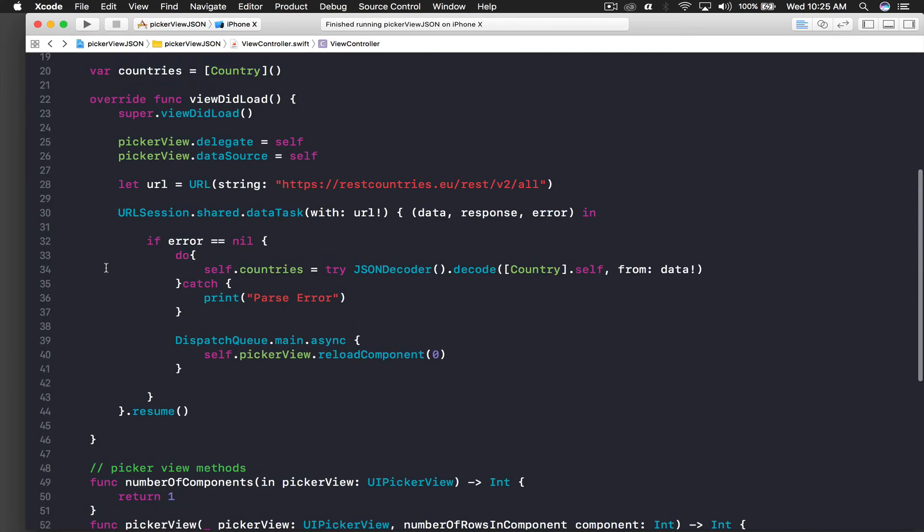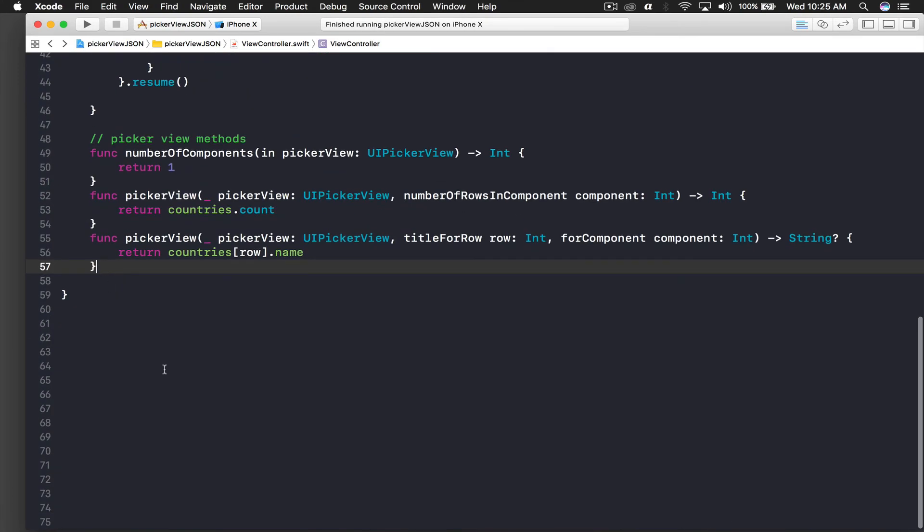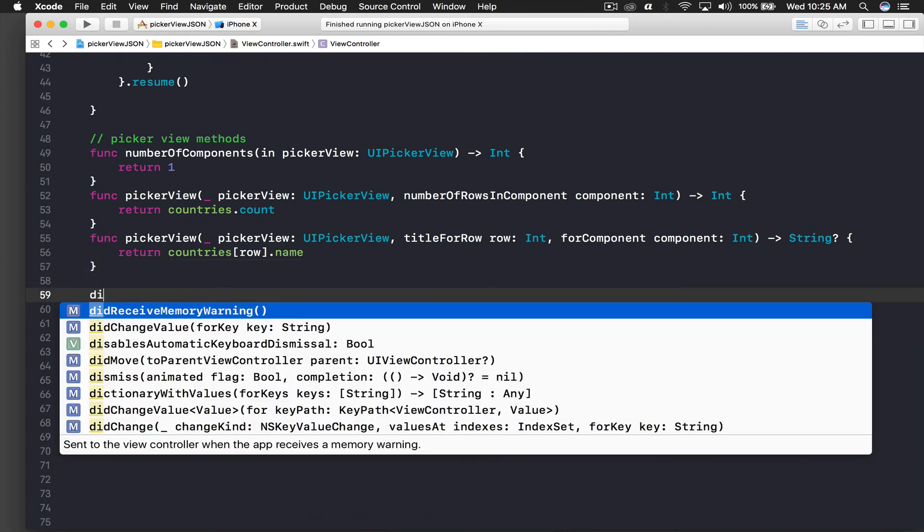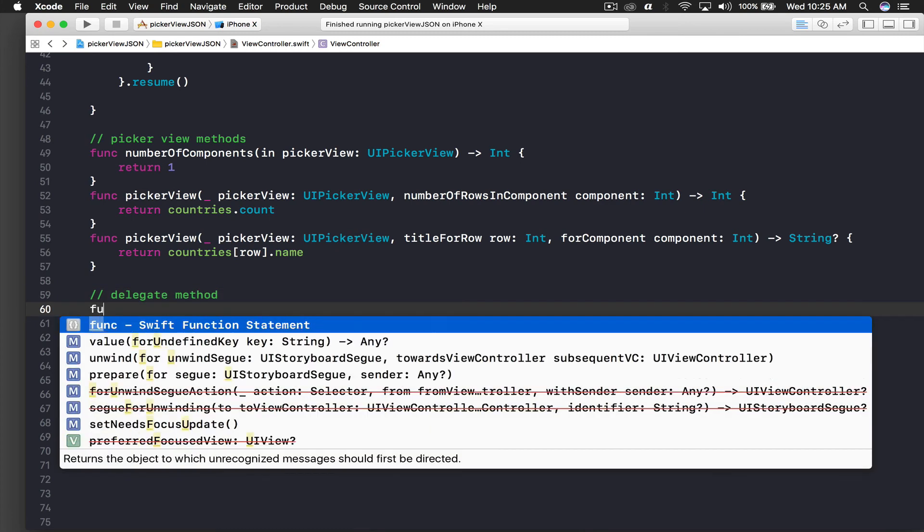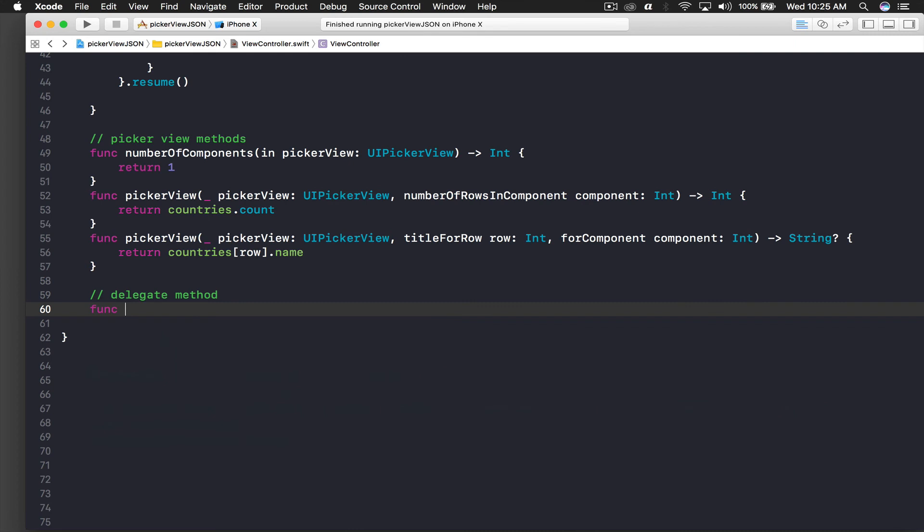First of all we need one delegate method of picker view, which is didSelect. Here I will say delegate method. One more thing people - I have created a Twitter handle so you can follow me on Twitter. I answer to questions there much faster than YouTube comments. You can do both but Twitter is good, I like Twitter.